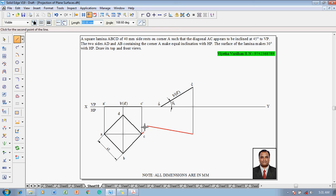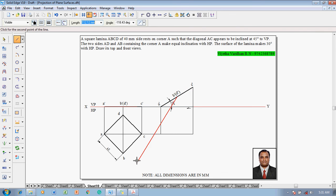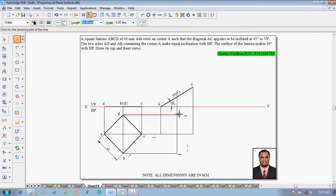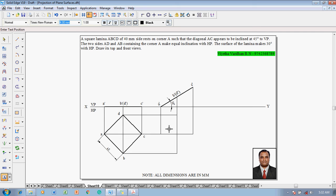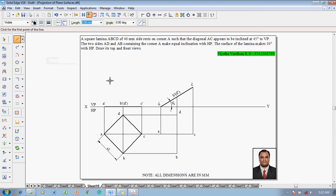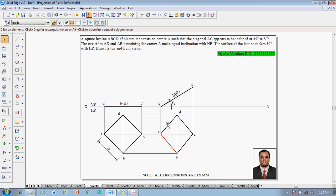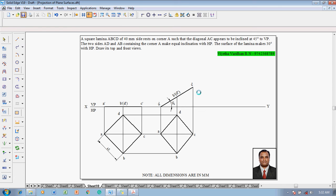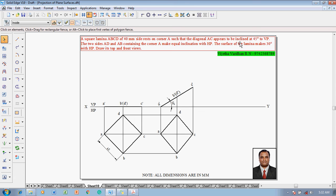Using the Line command with 0.13mm thickness, join C-dash to C and A-dash to A using alignment indicators. To get B and D, get the midpoint and connect B to its projector, then connect D to its projector. Using the Text command, name the corners: this corner becomes D, this becomes C, this becomes B, and this becomes A. Using the Line command with 0.5mm thickness, join A to B to C to D and back to A. This completes the required top view when the lamina is inclined at 30 degrees to HP.